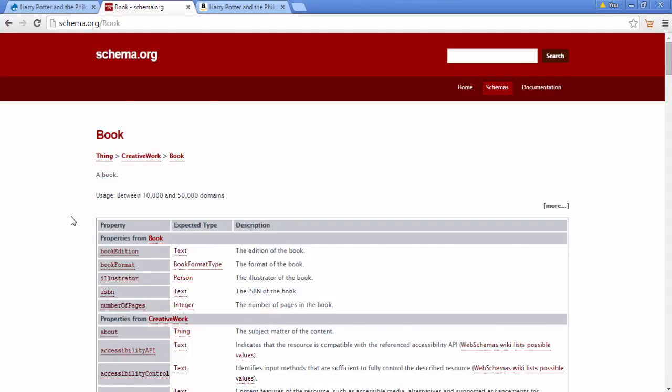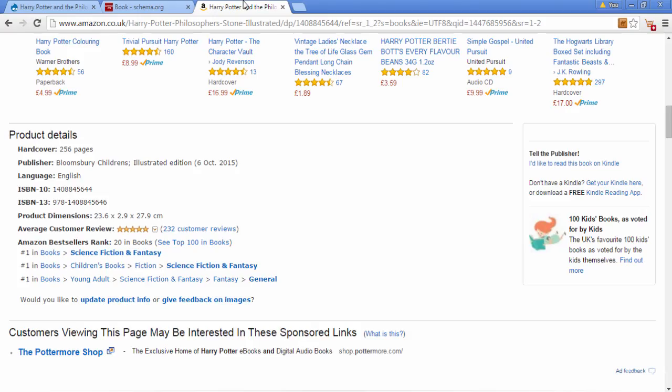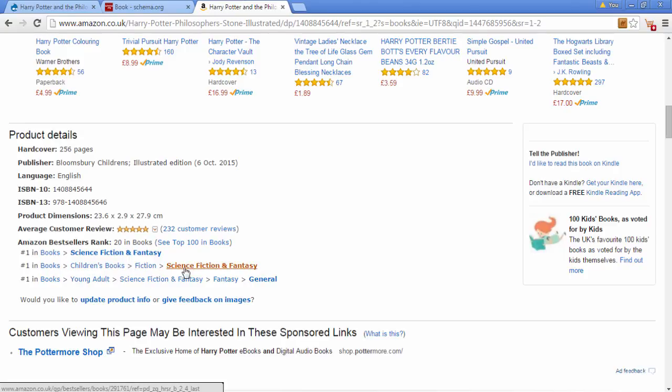In our last video for our book content type, we're going to make an audience field. For example, you can see an audience field here. It's like a category for the type of people who will be interested in our book.